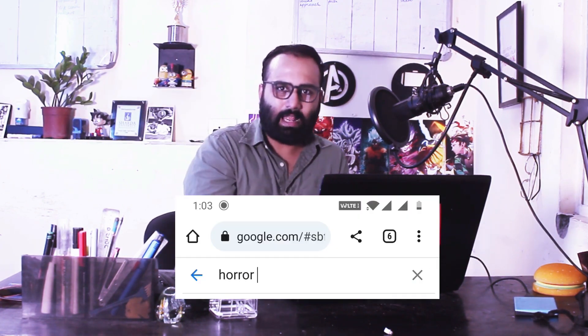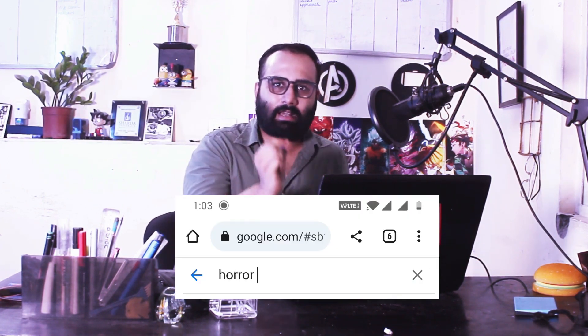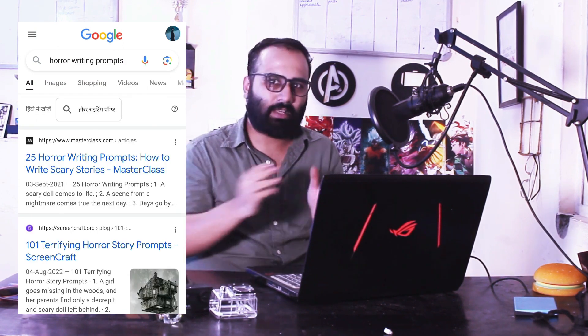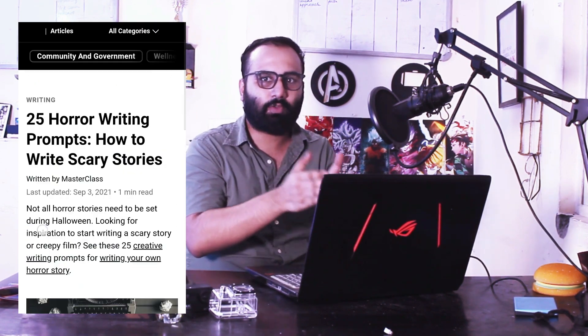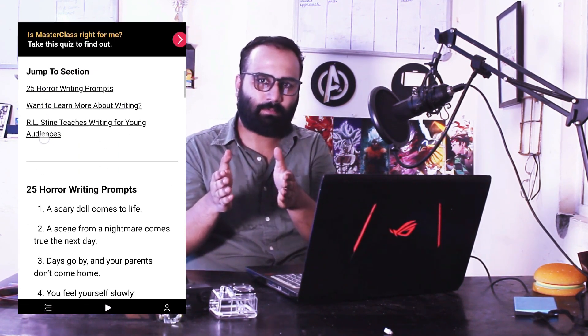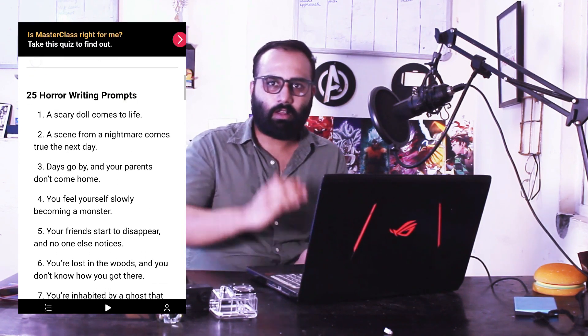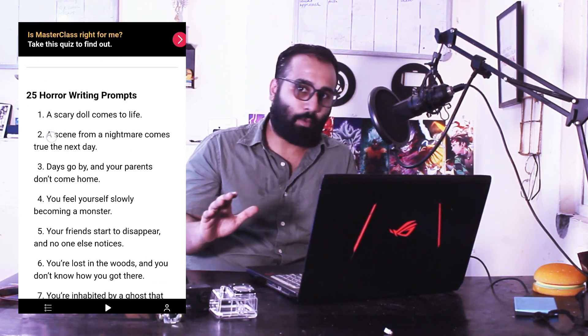Today I'm going to give you a free script writer. The steps are pretty simple. Go to Google and type 'writing prompt' for whatever genre you want — for example, 'horror writing prompt.' On the search results you're going to find various prompts. Select whichever one you like and copy it.